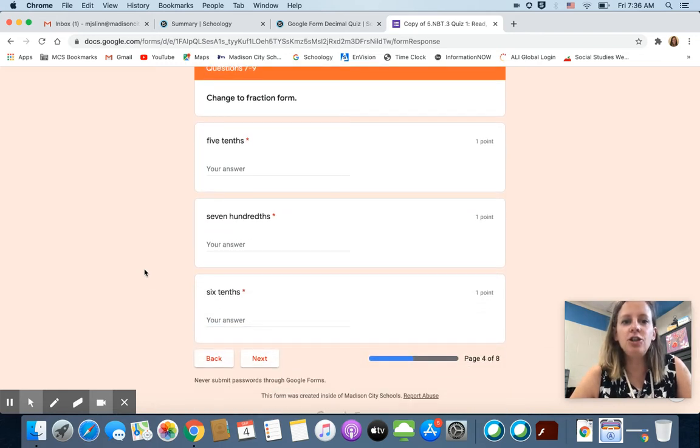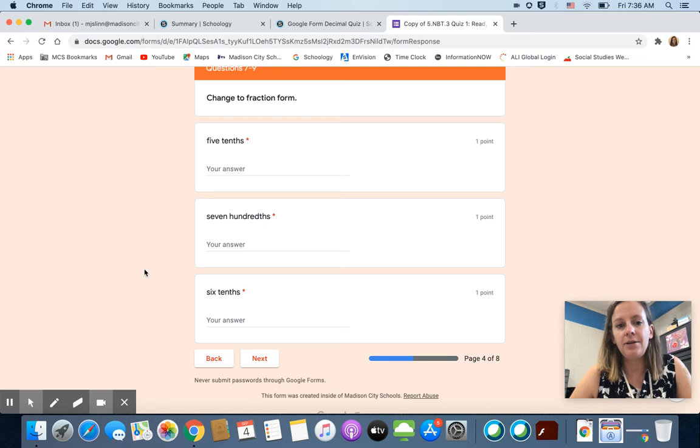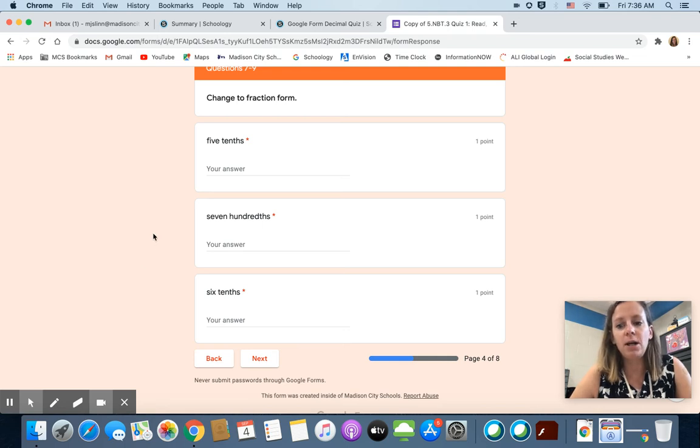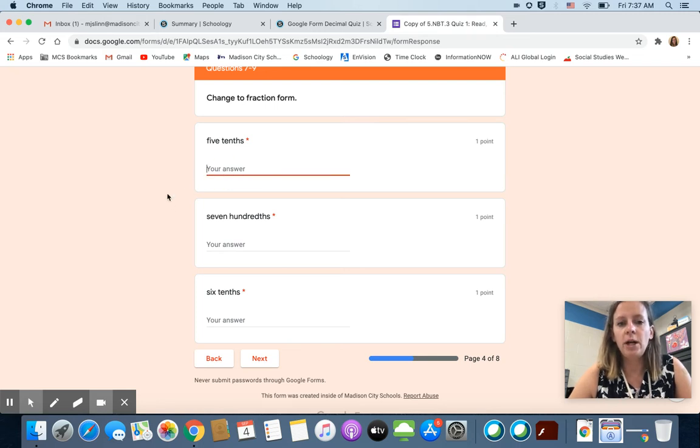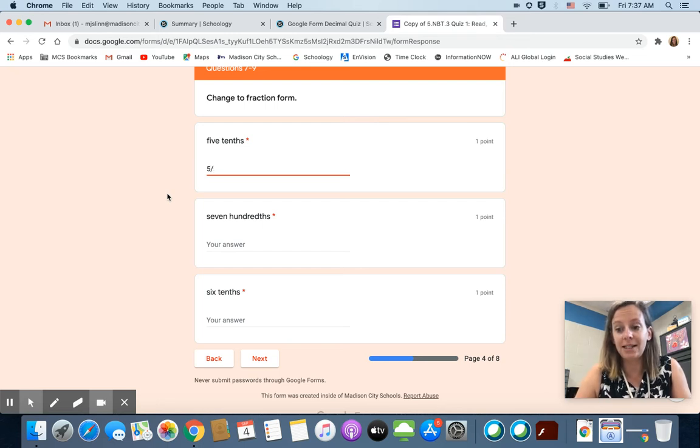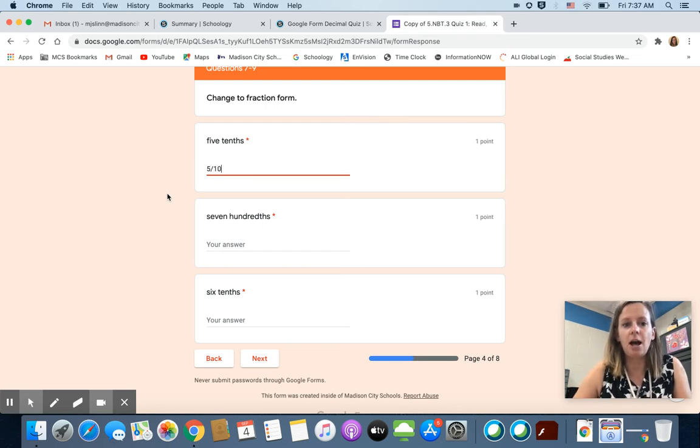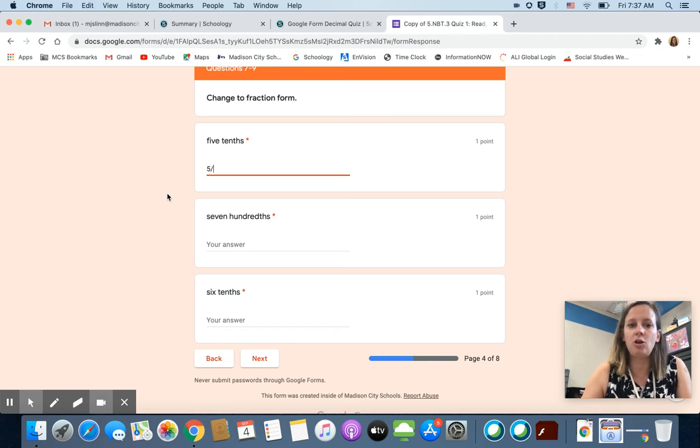Okay, change to fraction form. Now this is something where if you don't watch my video you may very well get it wrong. Fraction form when you are typing on a computer we are going to type numerator, fraction bar which is the slash key, denominator. Let me show that to you again. Numerator, top number.